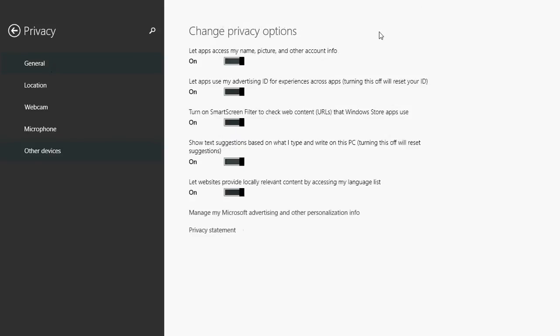First, in the general options, the first one is 'let apps access my name, picture and other account info'. If this is on, apps can access details from your Microsoft account that you've logged into Windows 8 with. If you have a picture or personal details, it will get your name, picture, and some personal details from your Microsoft account. If you're concerned about privacy, you can turn this off so nobody can get that information anymore.